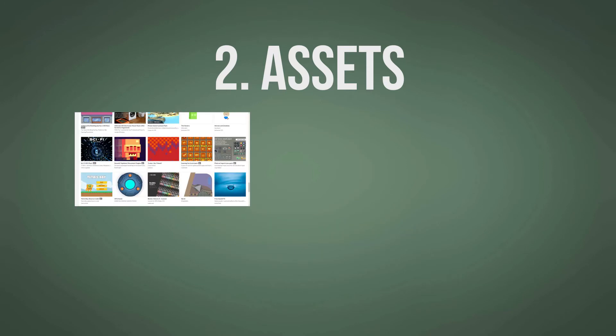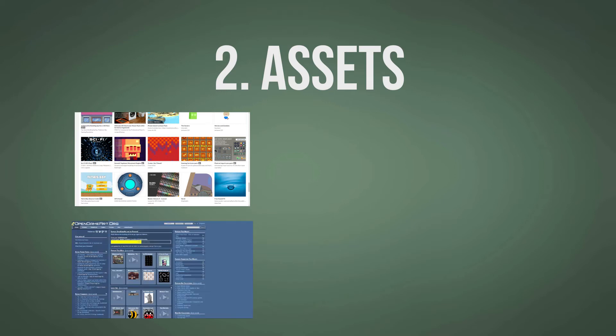You find assets in this section, on the left under browse and assets. Another great site is opengameart.org. Just browse and you will definitely find something that suits you. Everything there is free, but you have to check the creative common rights on what you are restricted to do.